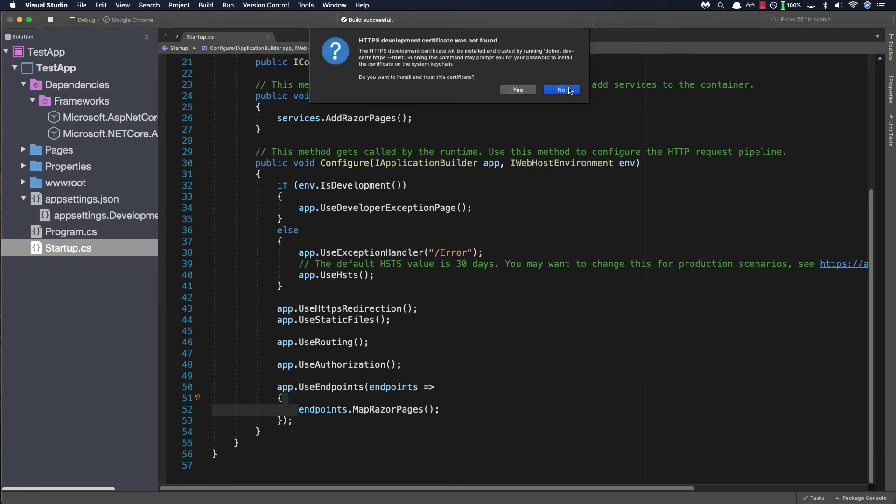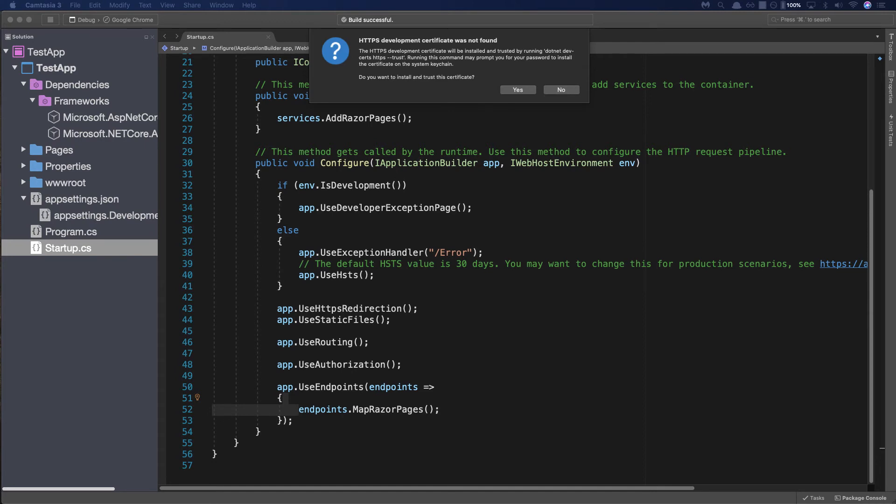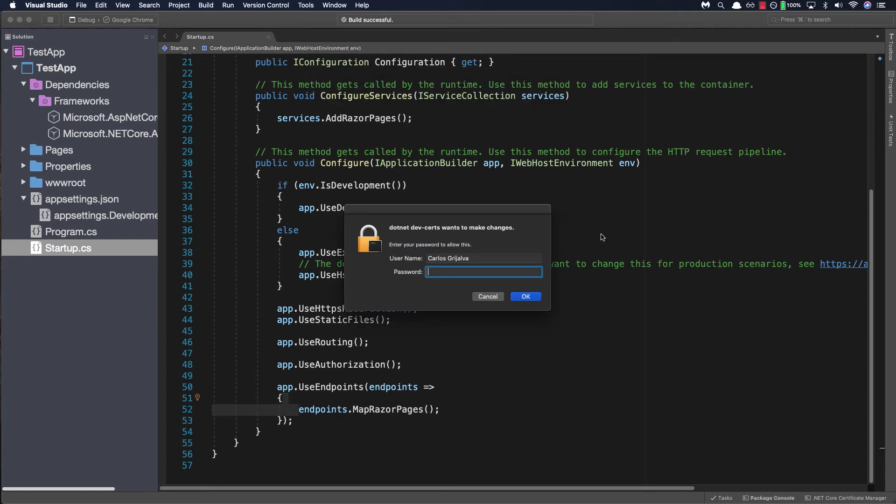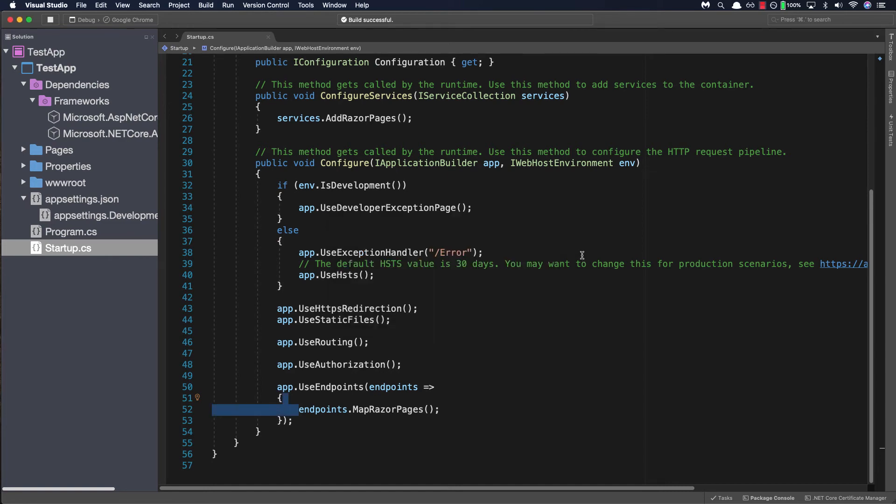Now we'll see that a pop-up comes up saying that there is no HTTPS development certificate found. In a gist an HTTPS development certificate ensures that any information that is being passed from your browser to the server a site is hosted on is secure and encrypted. Now there's a lot more to it than this from encryption to digital signatures but for now all you need to know is that a certificate simply allows traffic to travel safely from a browser to a server. So let's go ahead and install and trust this certificate and the dialog will display asking for your password so enter your password and select ok.